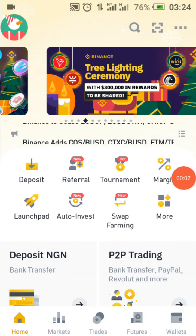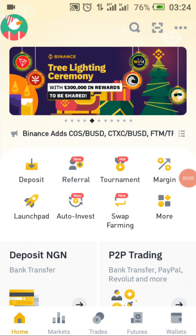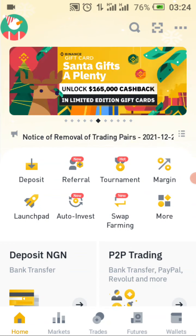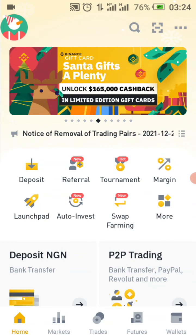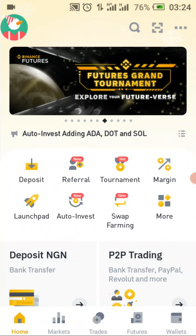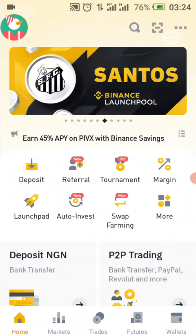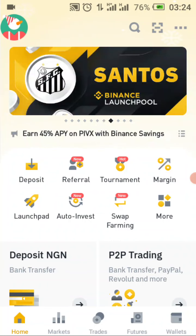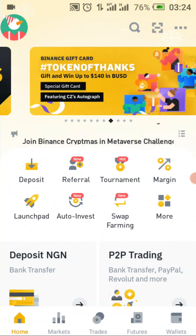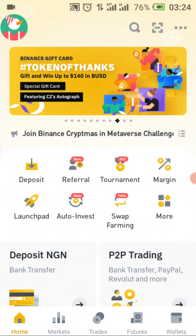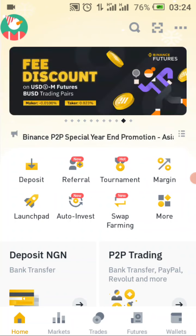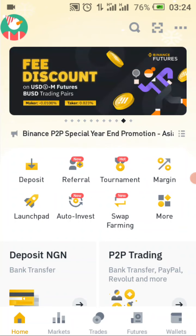Hello guys, welcome to today's training on Binance. Last time I talked about a Binance app review and showed you some platform features you should be aware of on the Binance app.